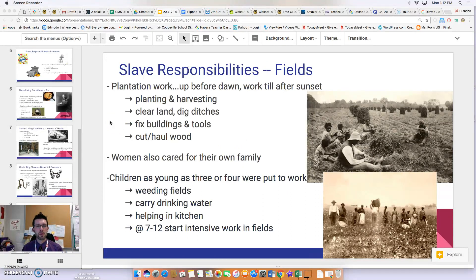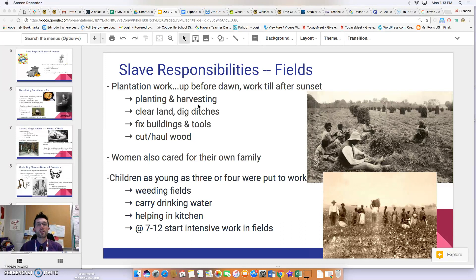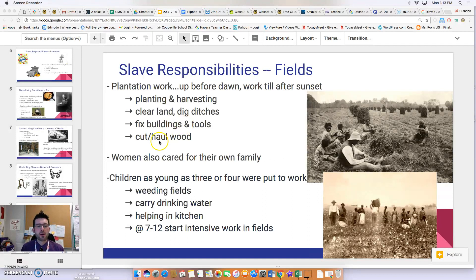Plantation work was extremely hard. Slaves were up before dawn and worked well past sunset, given two hours at noon for lunch but working roughly 18-hour days overall. They harvested and planted crops, cleared land, dug ditches, and were the backbone of the plantation economy. Without these field workers, plantations would not have earned nearly as much. Slaves also fixed buildings and tools, became mechanics, blacksmiths, and carpenters, and cut and hauled wood.